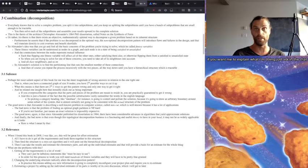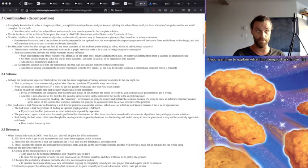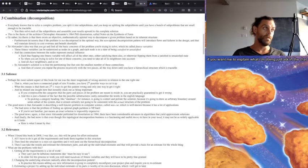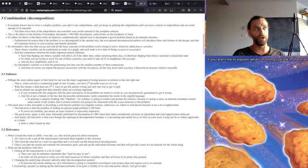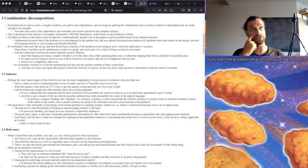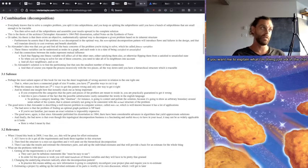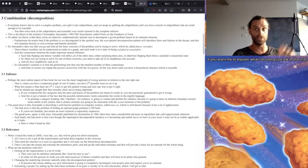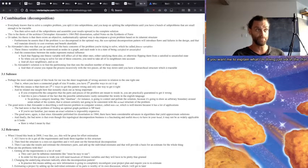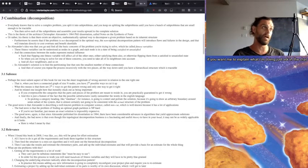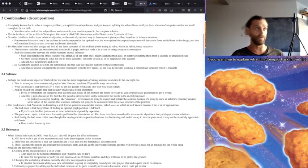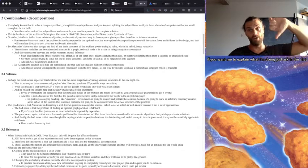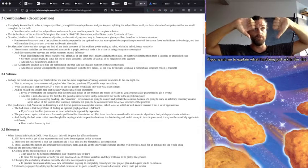Or rather, his thesis is that there exists an objective, mathematically optimal way to decompose a given problem based on its inherent structure. Furthermore, he asserts that if the problem is not decomposed in the optimal way, the non-optimal decomposition pattern will introduce flaws and failures in the design, and that will translate directly to cost overruns and benefit shortfalls.